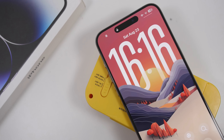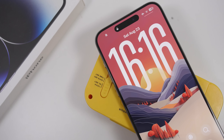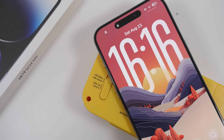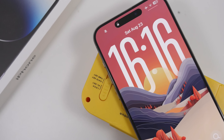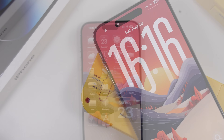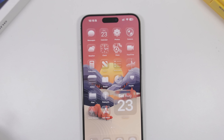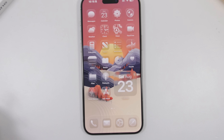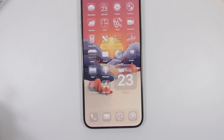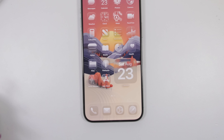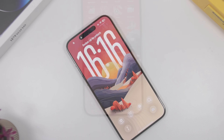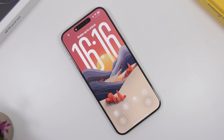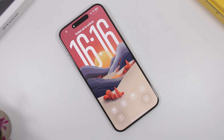Hey, what's going on everyone, this is Ariviews back with another video. Today we're talking about iOS 26 beta 8, which should be released very very soon. We had iOS 26 beta 7 released with a build number ending with the letter A, indicating that it might be the last beta, but it's not.